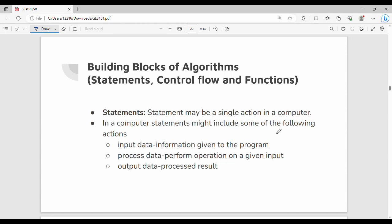In the previous video we covered the basics. In this video, we will talk about Algorithm's Building Blocks: Statements, Control Flow, and Functions.